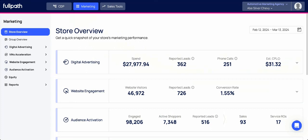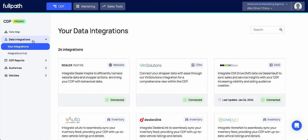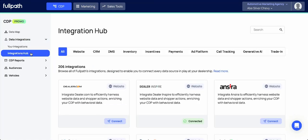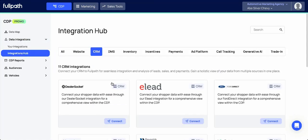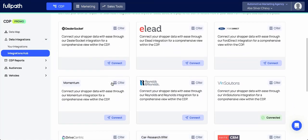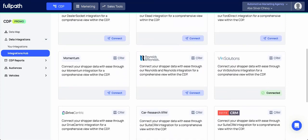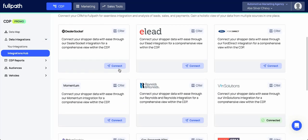Here's how to connect your CRM to your CDP dashboard. Under the CDP tab, you can find your data integrations hub. Here, navigate to CRM and scroll until you find your relevant CRM.